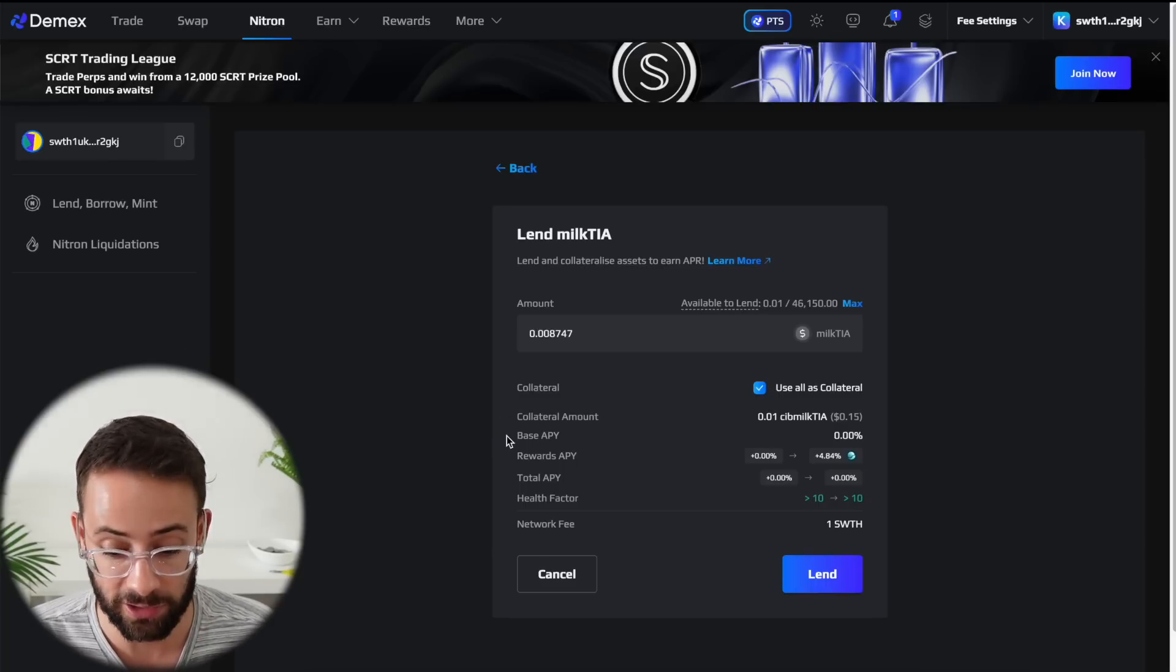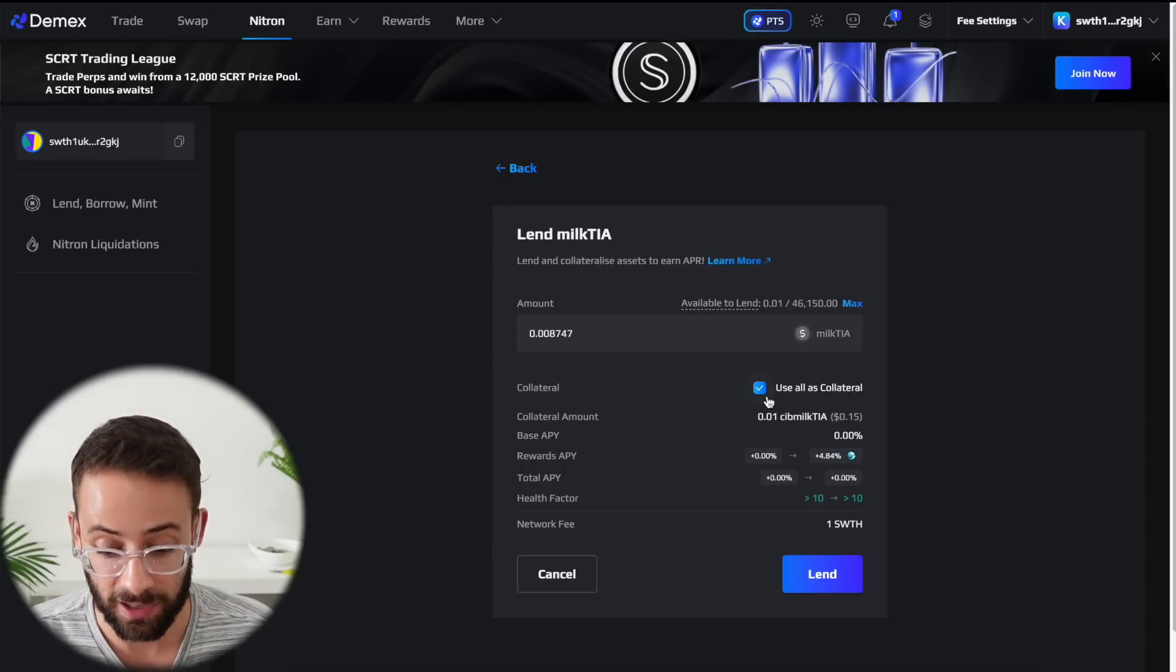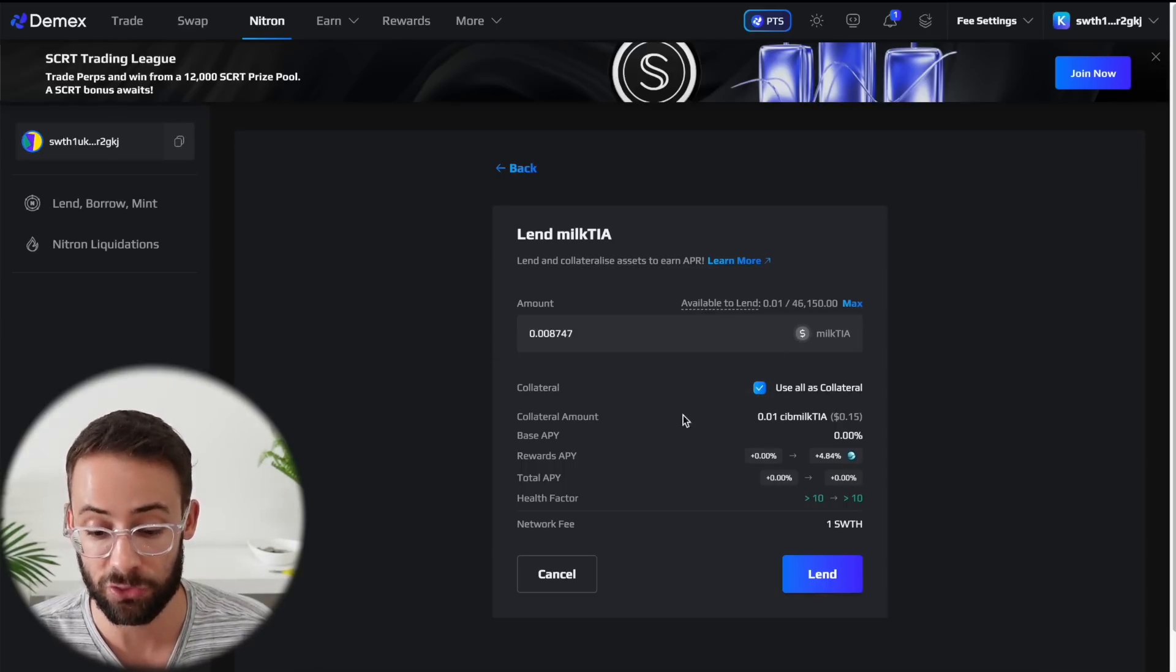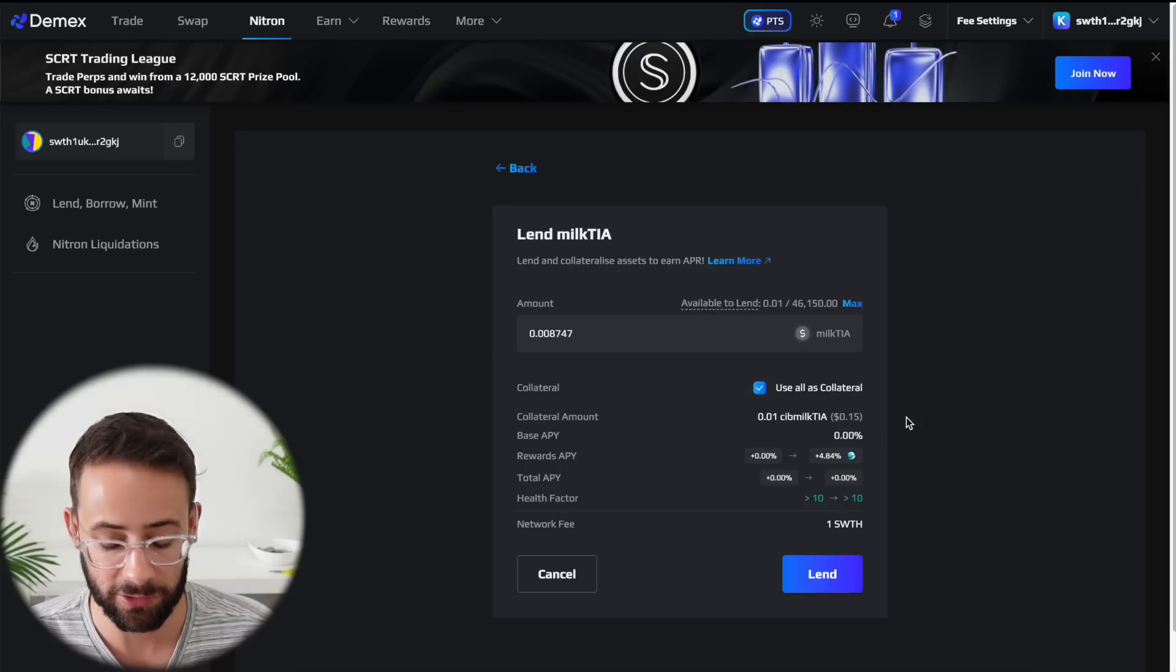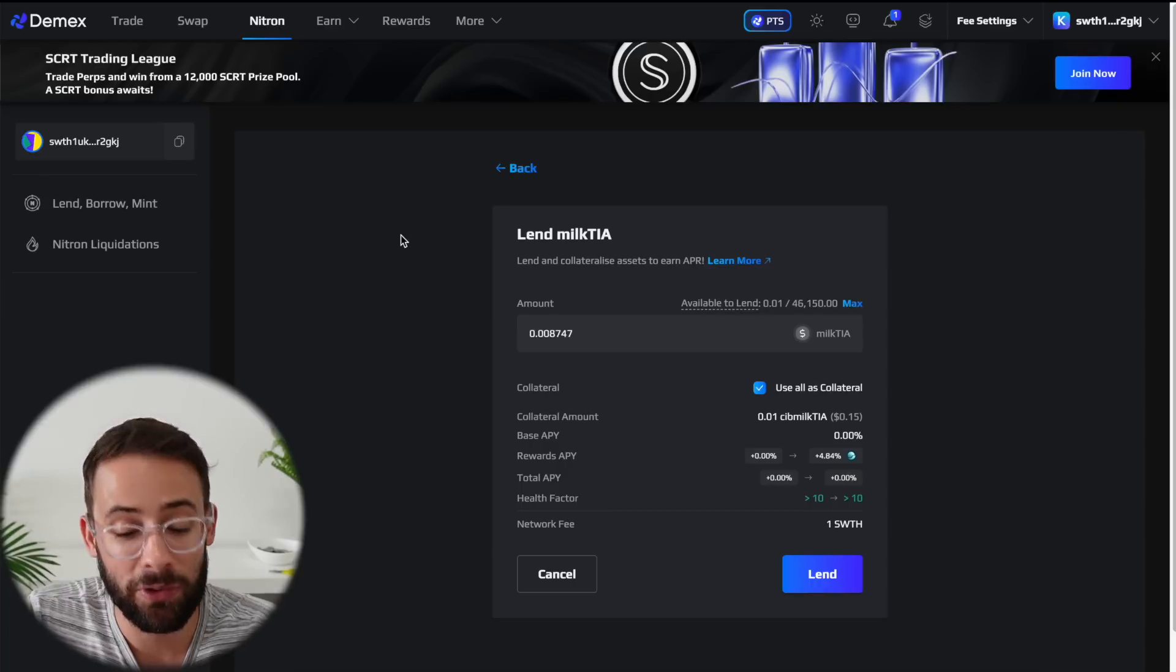Now, when it comes to actually borrowing against it, I don't necessarily recommend actually doing that. There's really high risks associated with that, and you don't want your position to get liquidated.